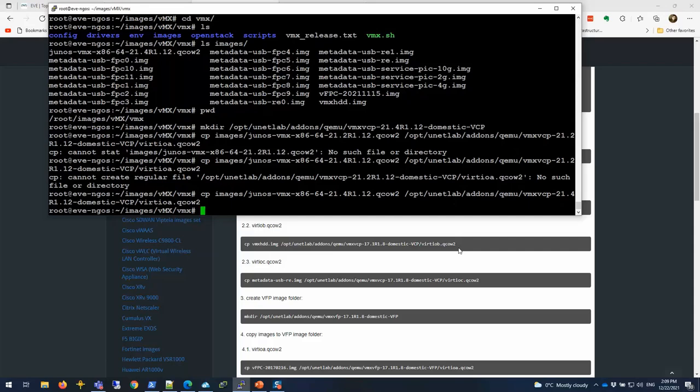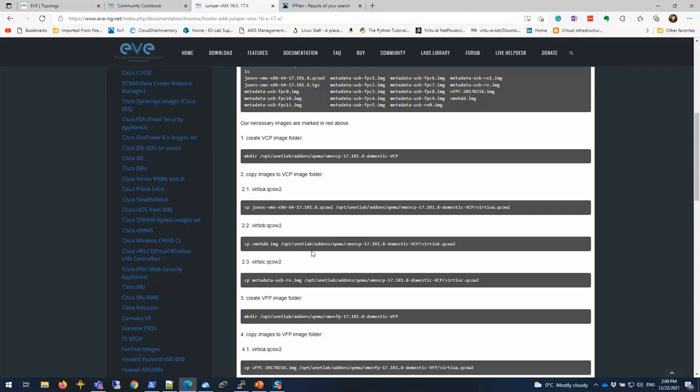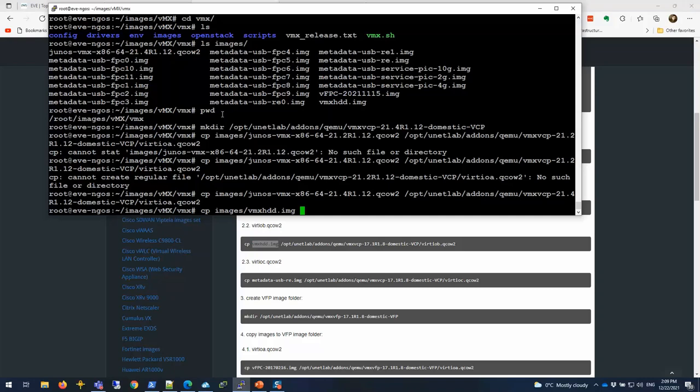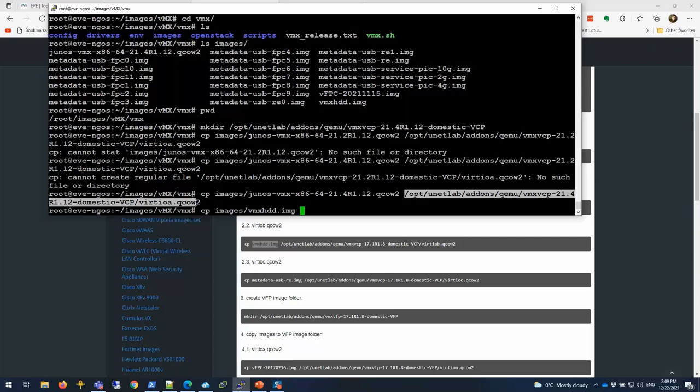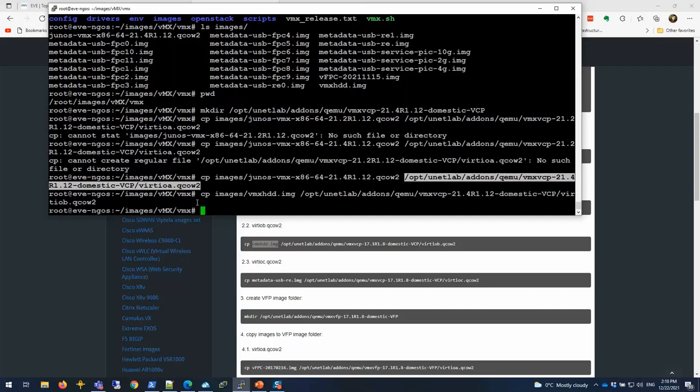We're going to do the same thing for the VCP. That second file is the metadata HDD. I'm going to copy that as well. It has two images.